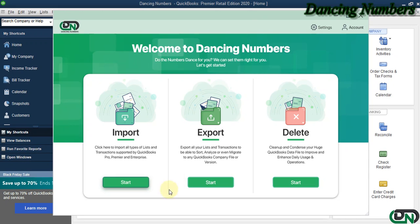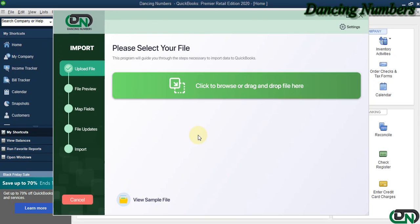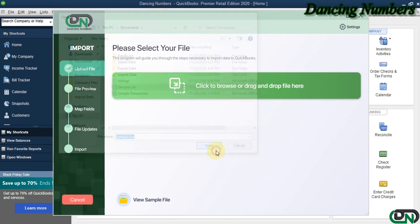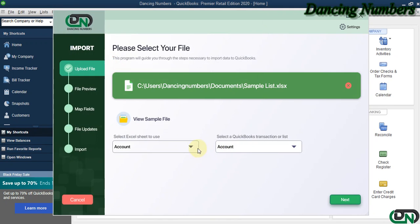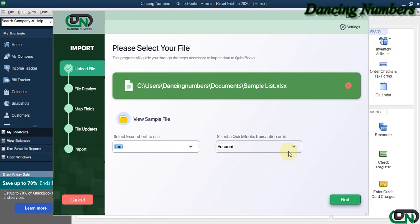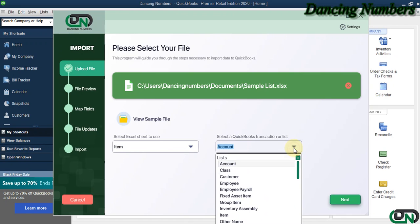We can click on Start, and on the next screen, click on Browse to select the file that needs to be imported. Here, as we have multiple sheets, I'm going to choose Items to be imported. Similarly, on the right, for the QuickBooks transaction or list type, I'm going to choose Items as well and click Next, then click OK to the message.